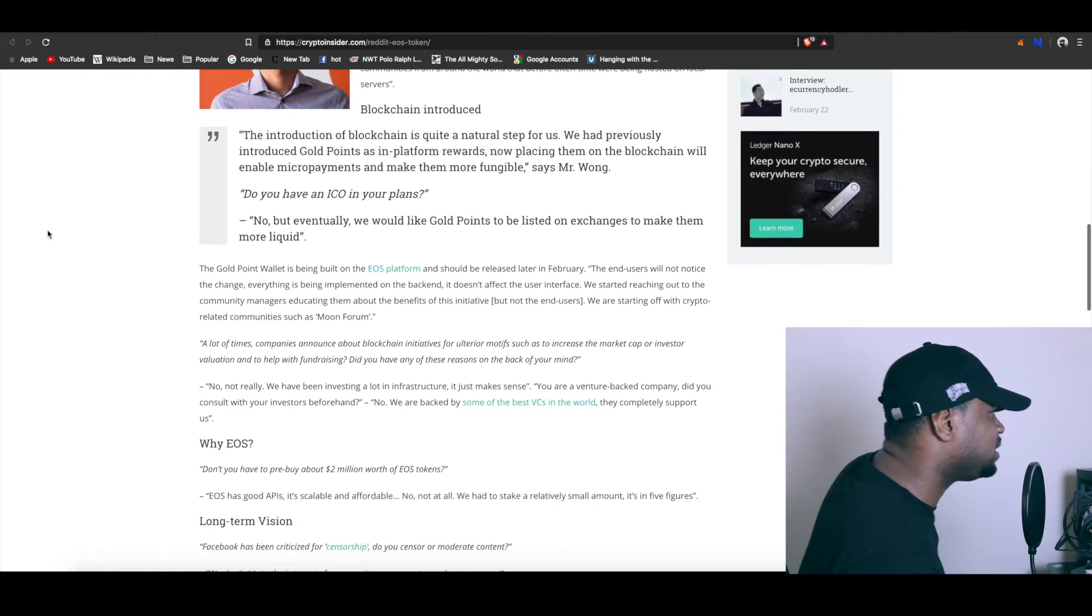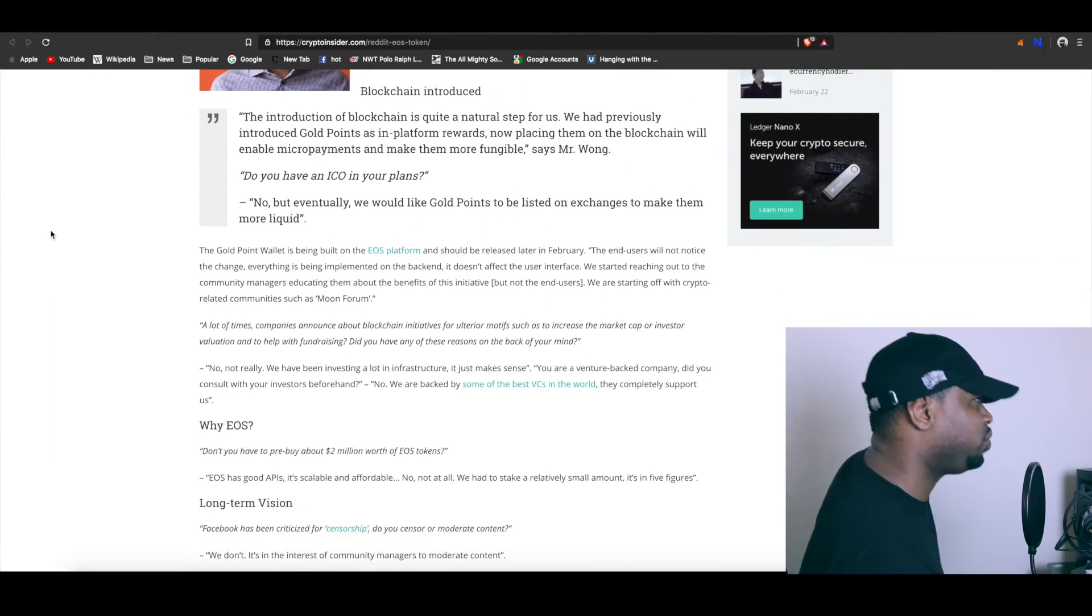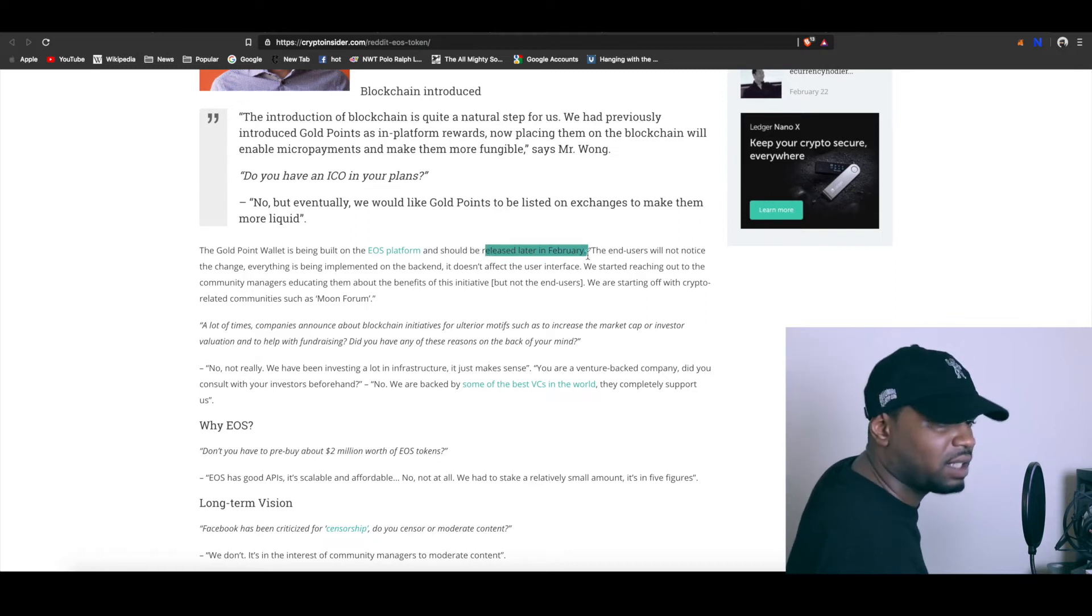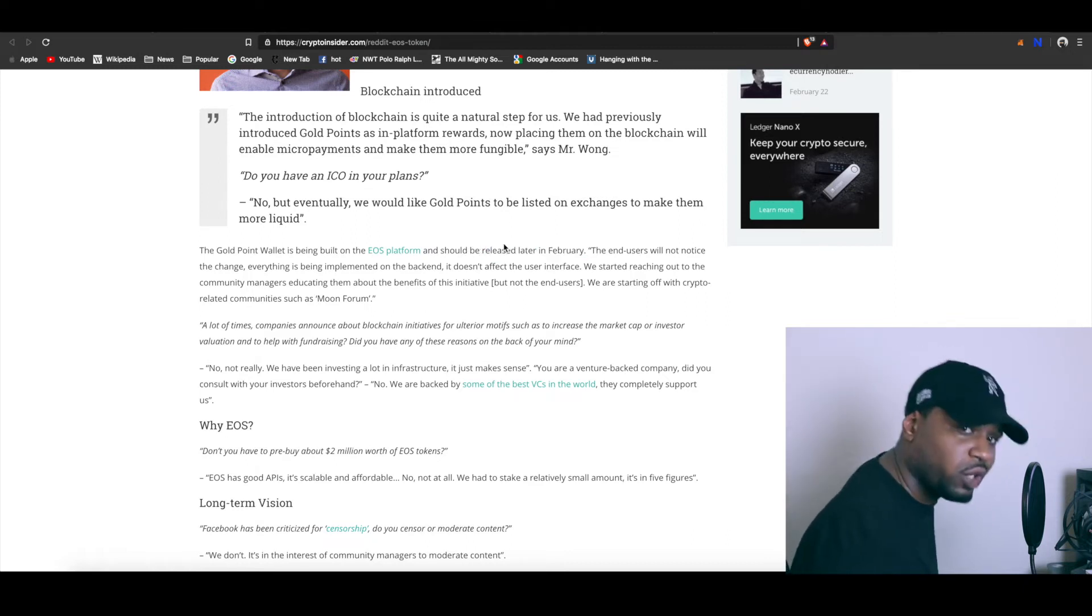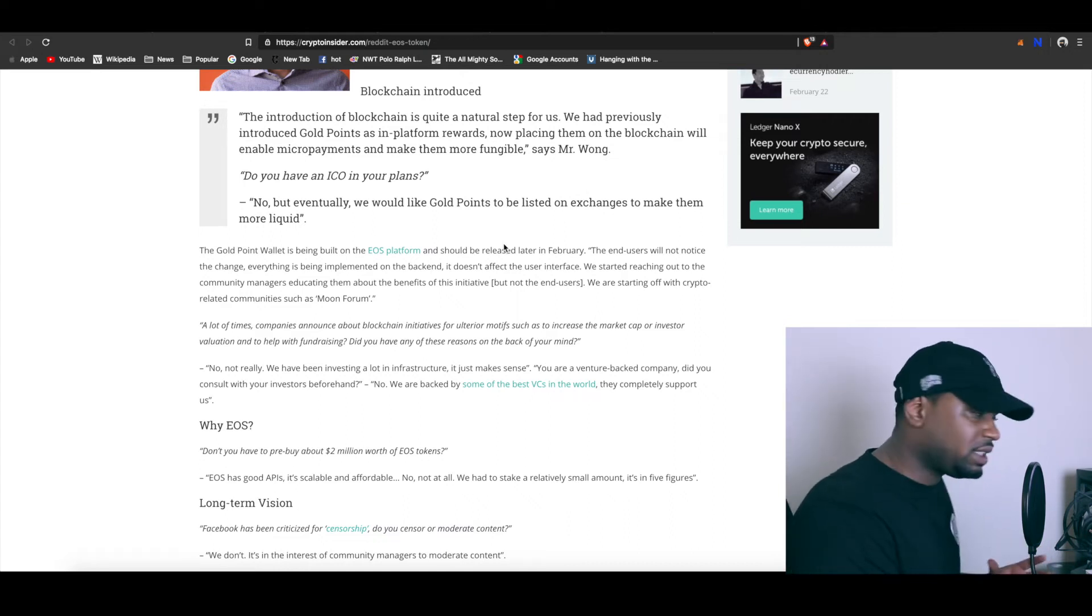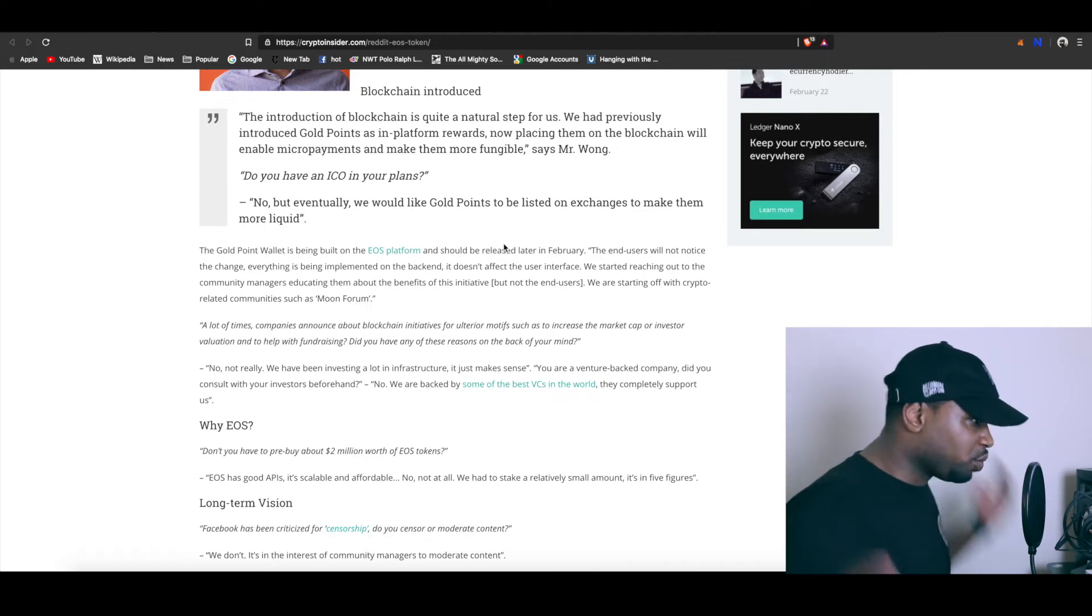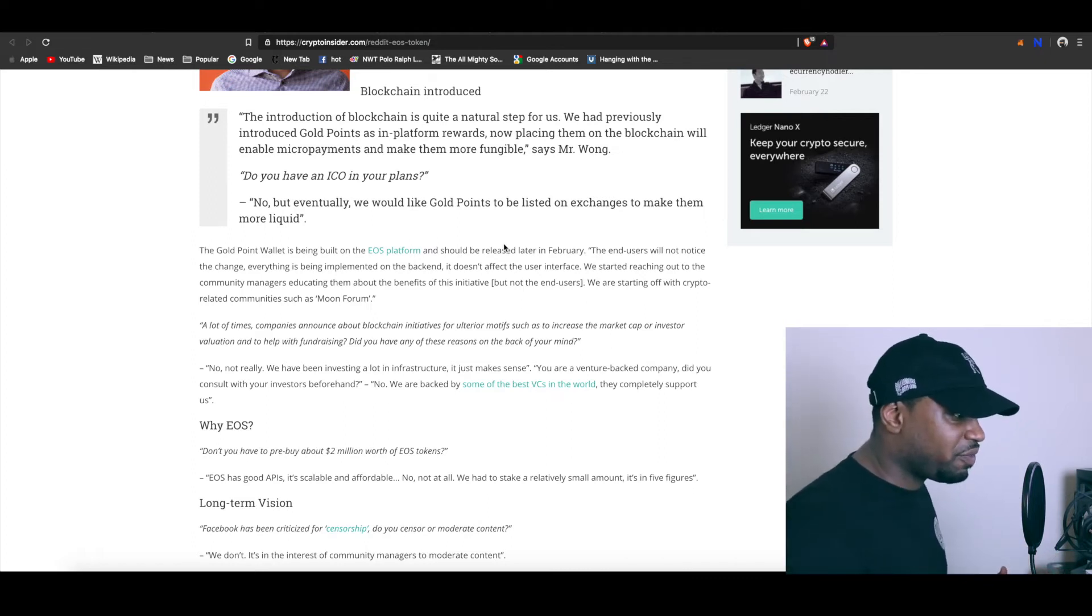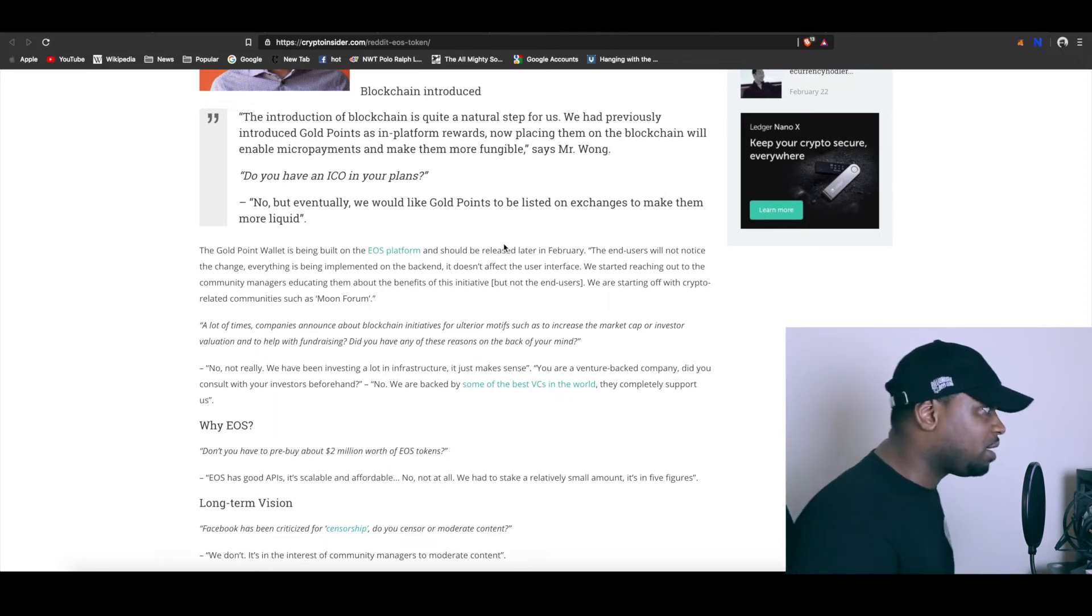People are going to earn cryptocurrency by using their platform. Now the interesting thing is that they also mentioned that this was going to be released later in February. So they are like ready to go. This is something that is going to be popping up pretty soon. I'm excited.